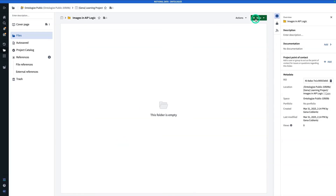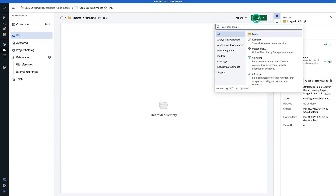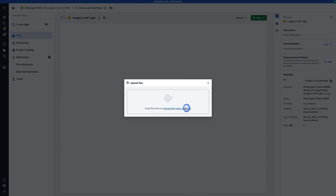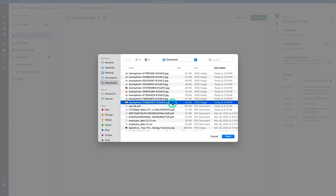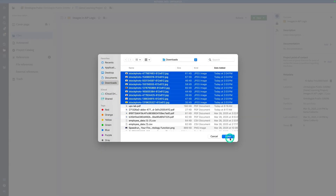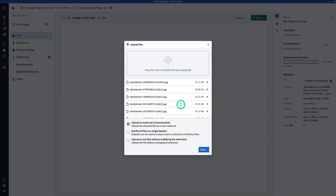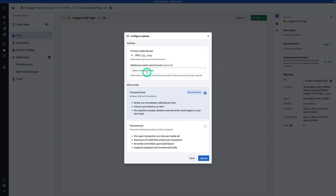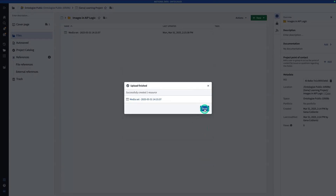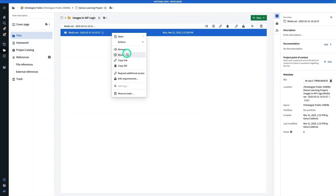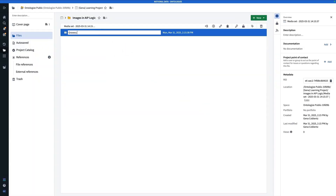From here I'm going to upload my data. We're going to be working with images of grocery store baskets, but for this exercise you can use whatever images you want. I'm going to hit New and Upload Files, choose from my computer, select all of the photos I've downloaded, and hit Open. When you upload photos it's going to give you the option to upload these as a media set — you're going to want to choose that option. Keep it to JPEG format, hit Upload, then Done. I'm going to rename this and call it Grocery Shopping Baskets.